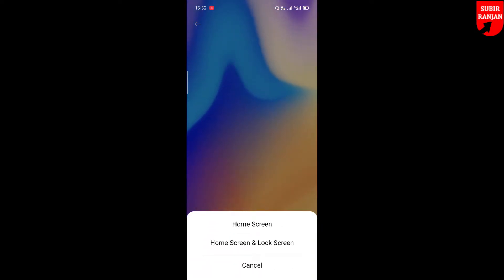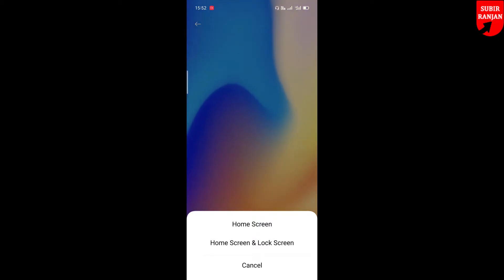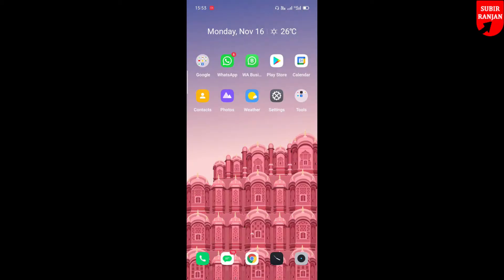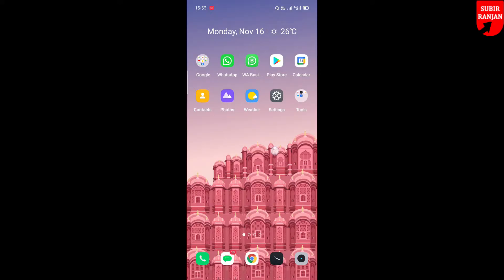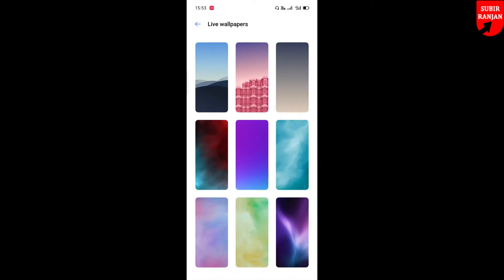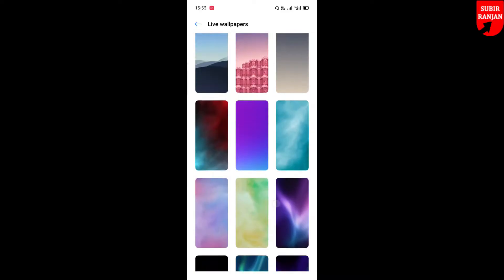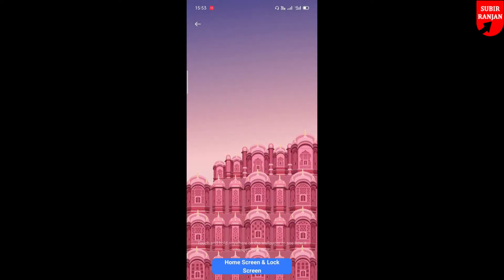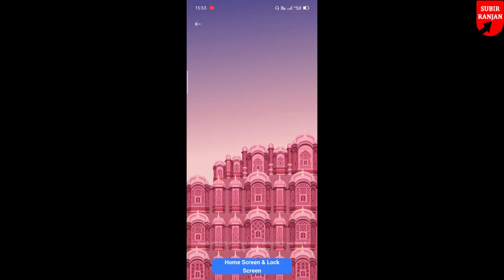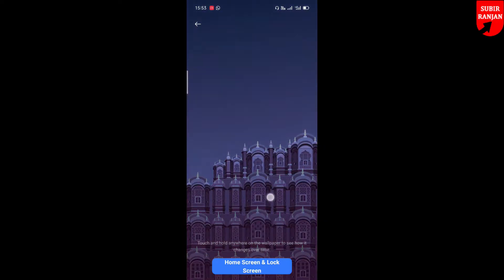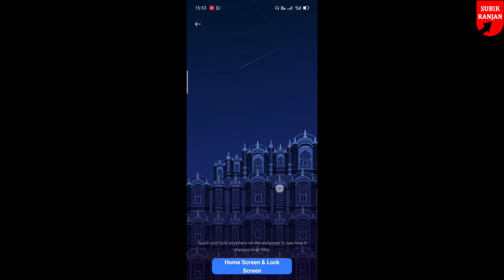To get started, tap and hold any blank space on your Android device home screen. In the context menu, tap Styles and Wallpapers. The wallpaper selection screen will look different depending on the launcher and device manufacturer, but there should be a live wallpaper section. Select the live wallpaper app you want to use. A preview of the live wallpaper will open. If there are configuration options, tap the gear icon to open settings, and then tap Apply or Set Wallpaper.